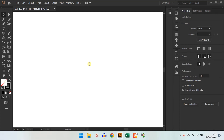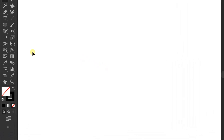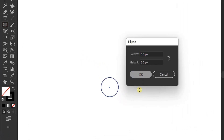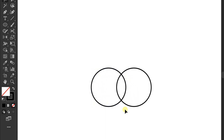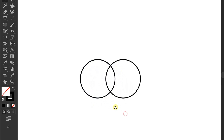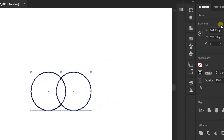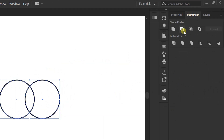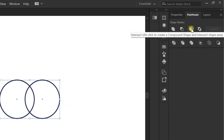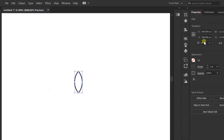Hello everyone, in this video I will share how to make curved paddy. This method is usually used to create a logo ornament. Let's get started. First, prepare two circles, selection, pathfinder intersect, and copy.